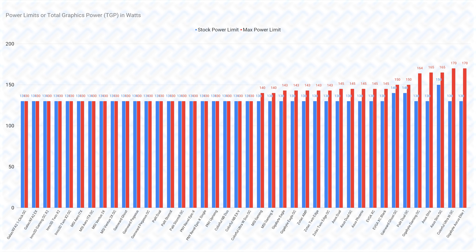The only cards with elevated maximum power limits are the Gigabyte Gaming OC, Aorus Elite, Asus Strix cards, and the Colorful Ultra W. The power limits are really not a point to make a buying decision on, but the higher power limit cards are usually set up as such because the manufacturers put stronger VRMs on these cards, which is the next point I'm going to talk about.